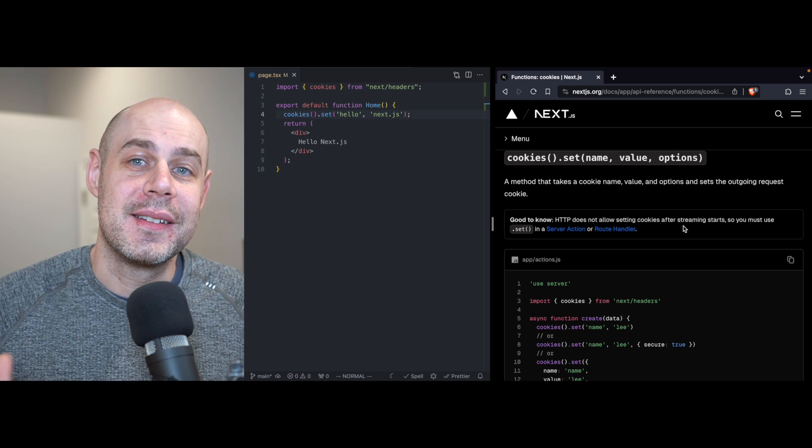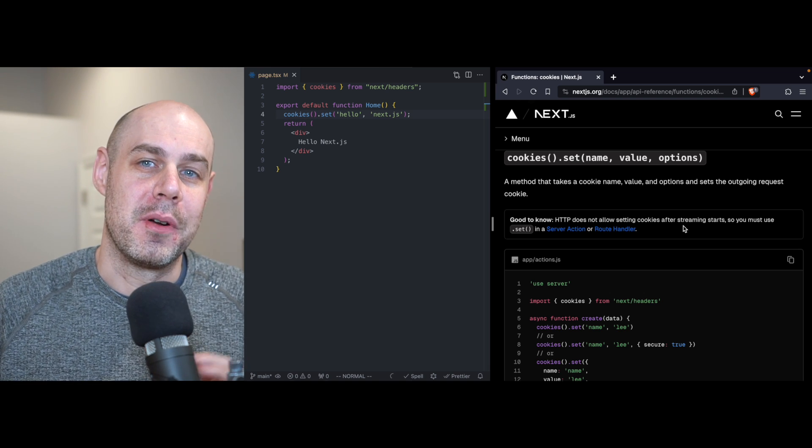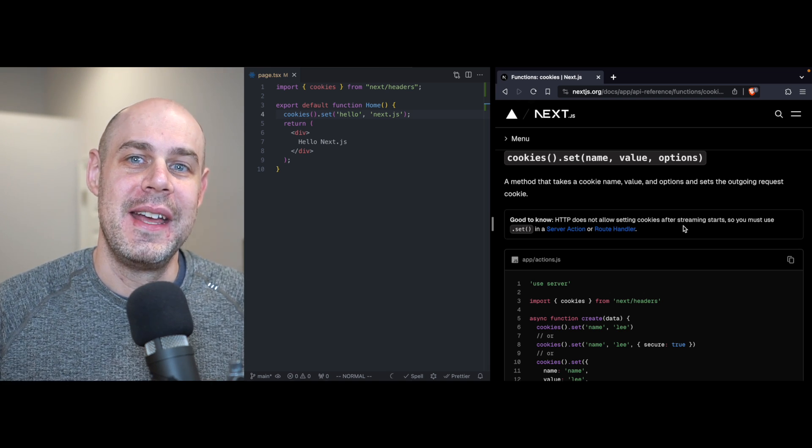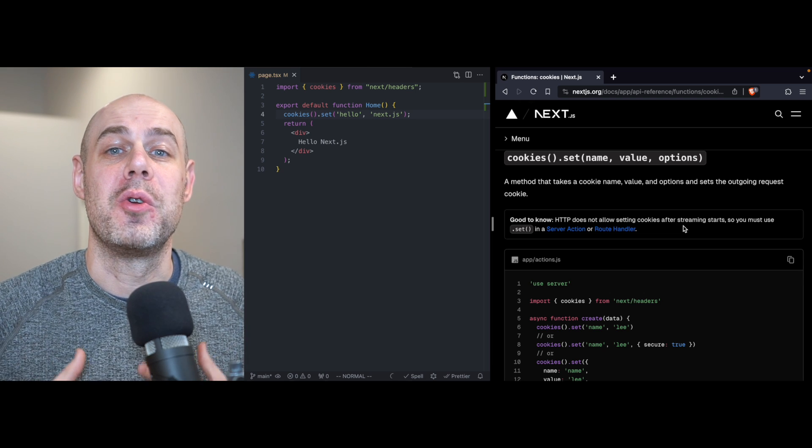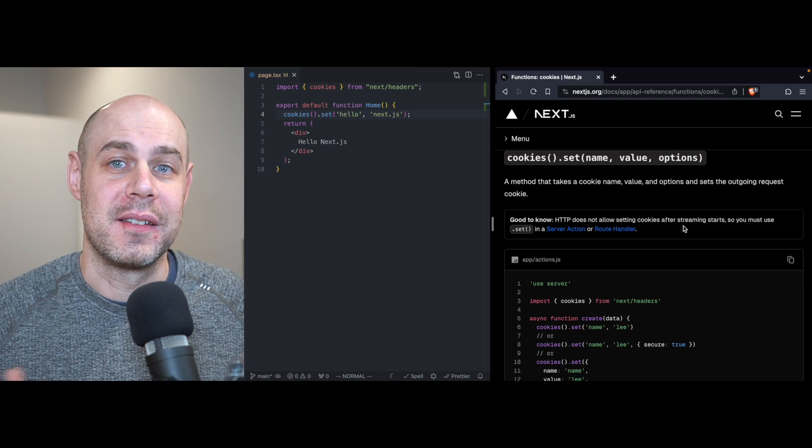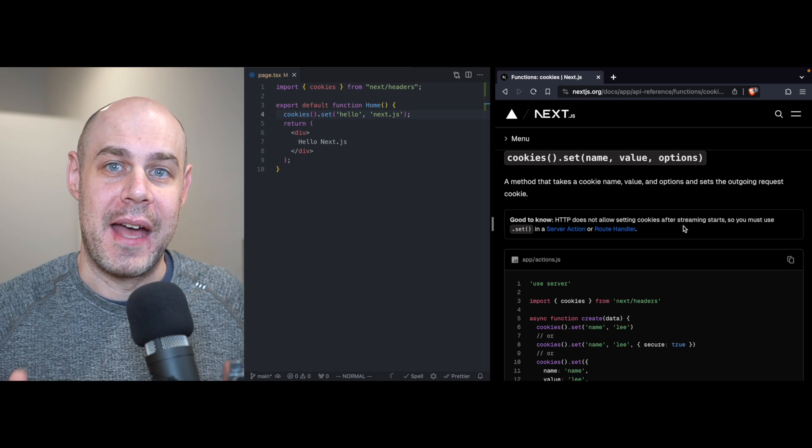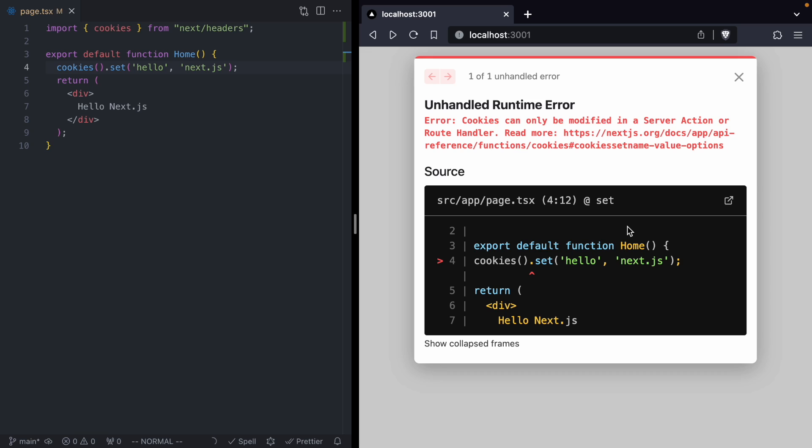So if we ever try to set a cookie from a server component, Next is just going to immediately warn us not to do that and throw up this error. But for us today, we want to understand why we can't set cookies during render. And in order to do that, we need to leave Next.js...